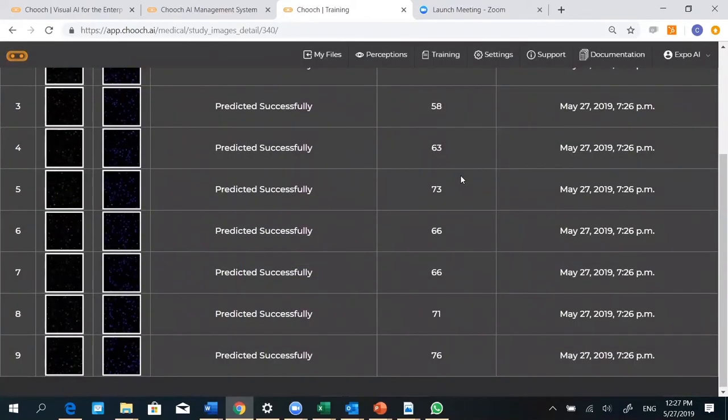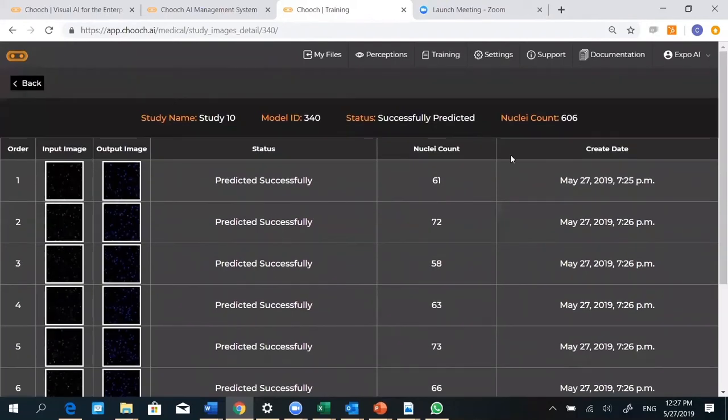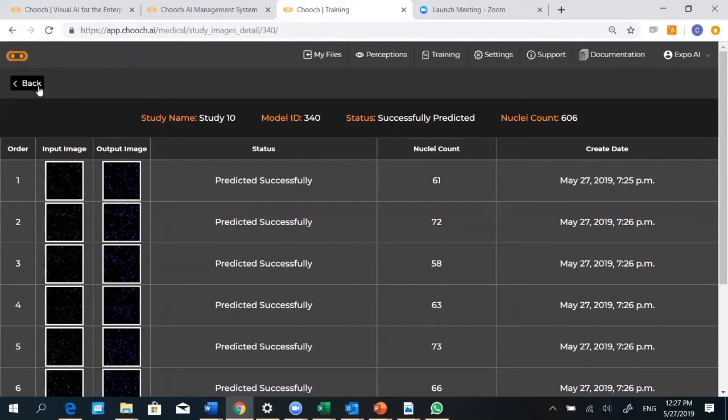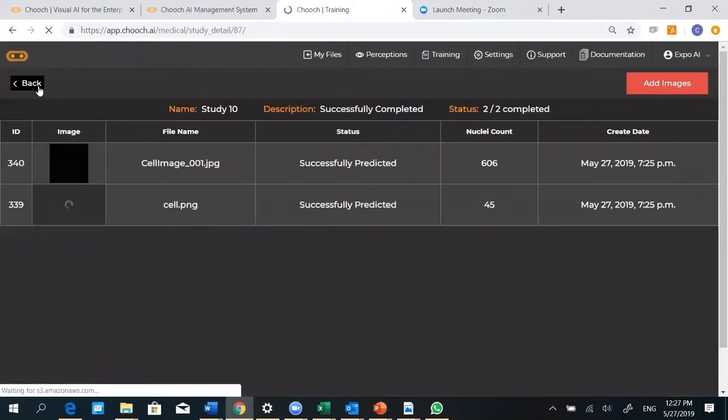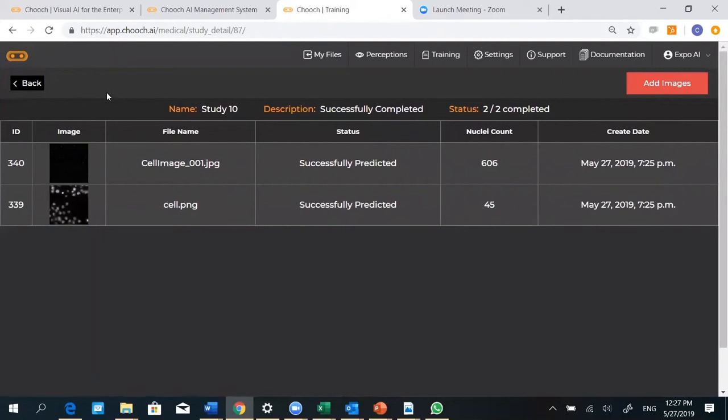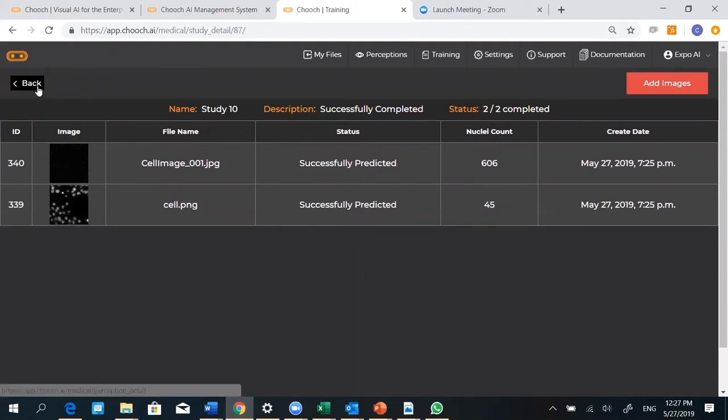It adds it, tallies them up, and here you have 606 in that particular microscopic image. So this is the Nuclei Detection and Nuclei Count perception.